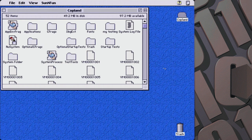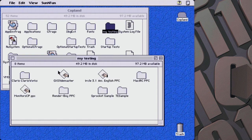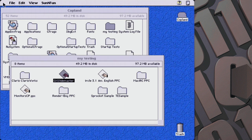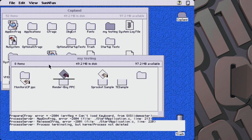Now if we hop over to these applications, this one — I'm going to try running it and I bet it's going to horribly fail. This is from the D9 build of Copeland and it was some sort of QuickDraw GX demonstration thing where it would draw something on the screen. I'm really not expecting this to work, but we're going to see what happens.